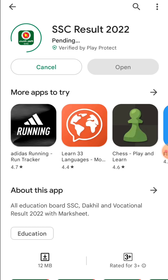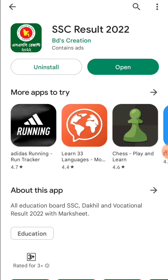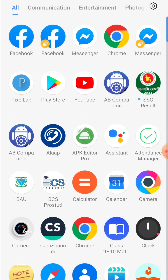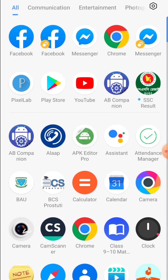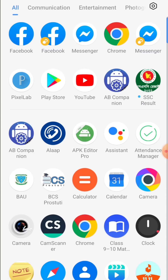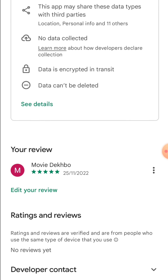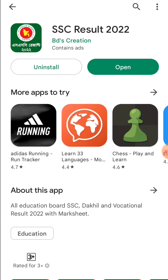The app is installed and you can open the app. This is not a review option.